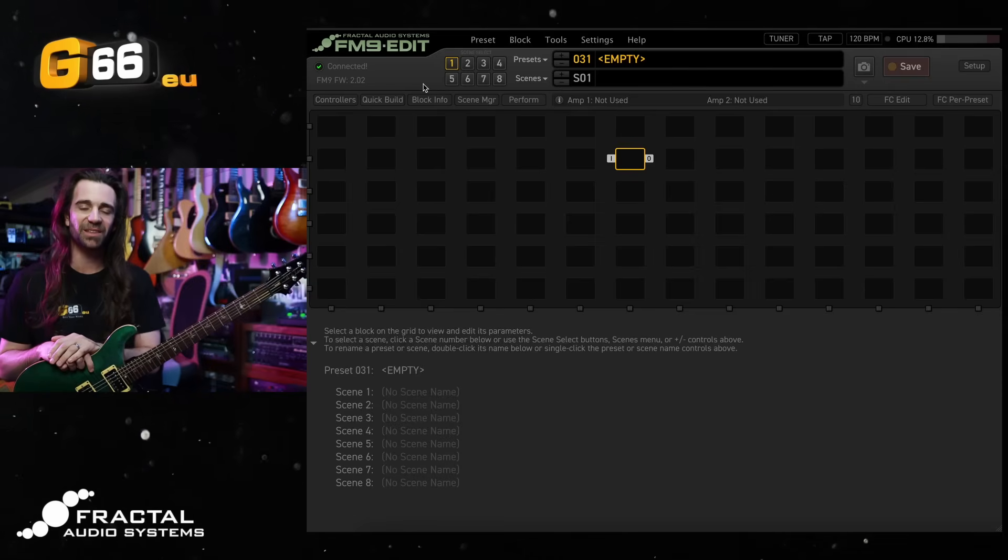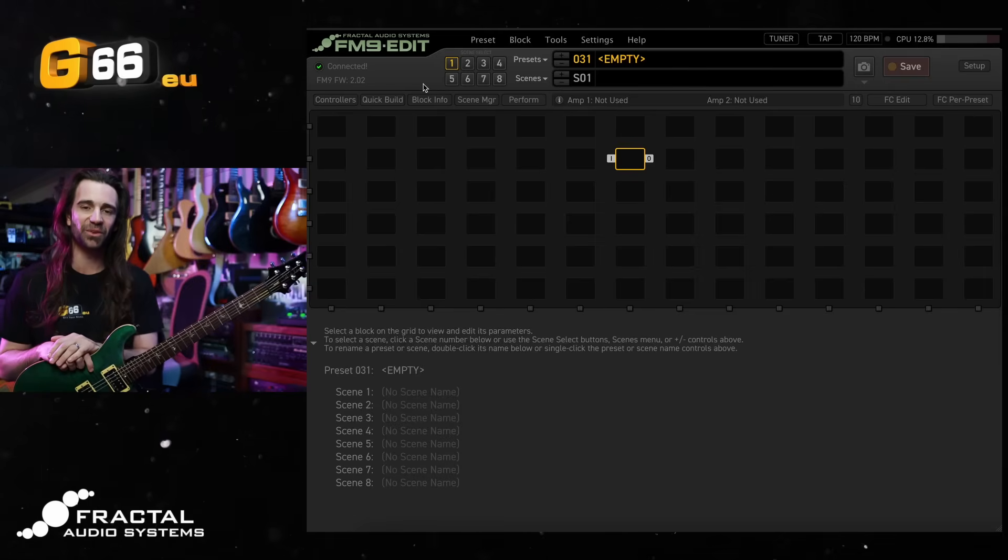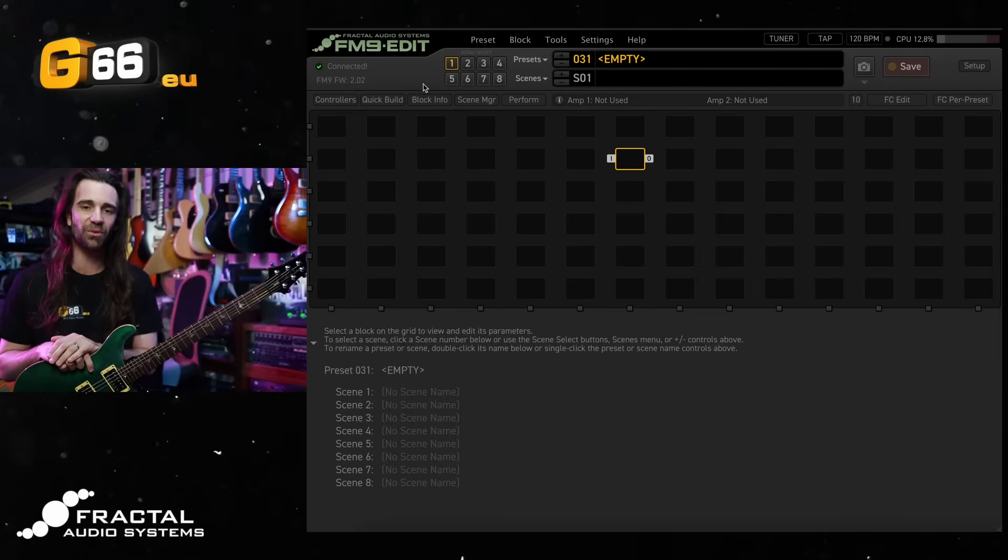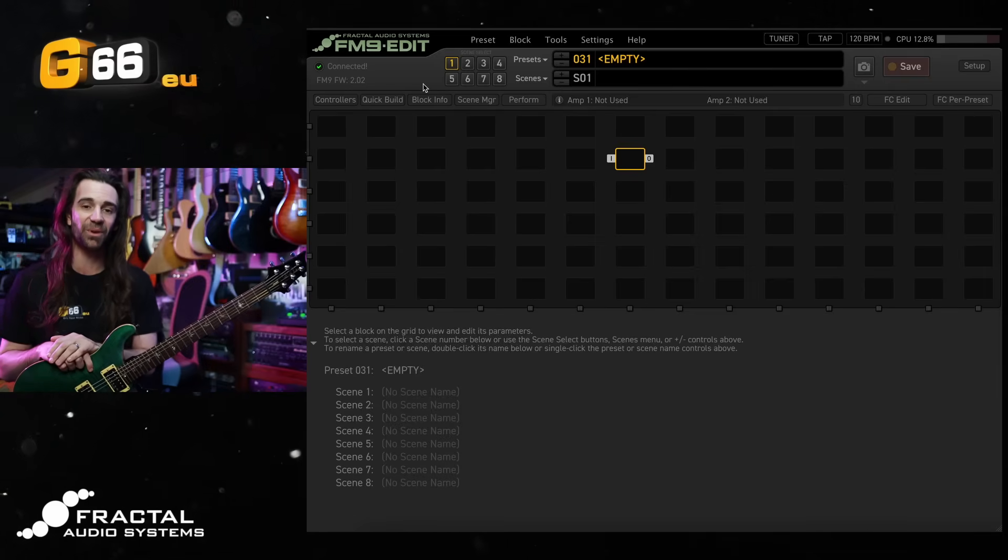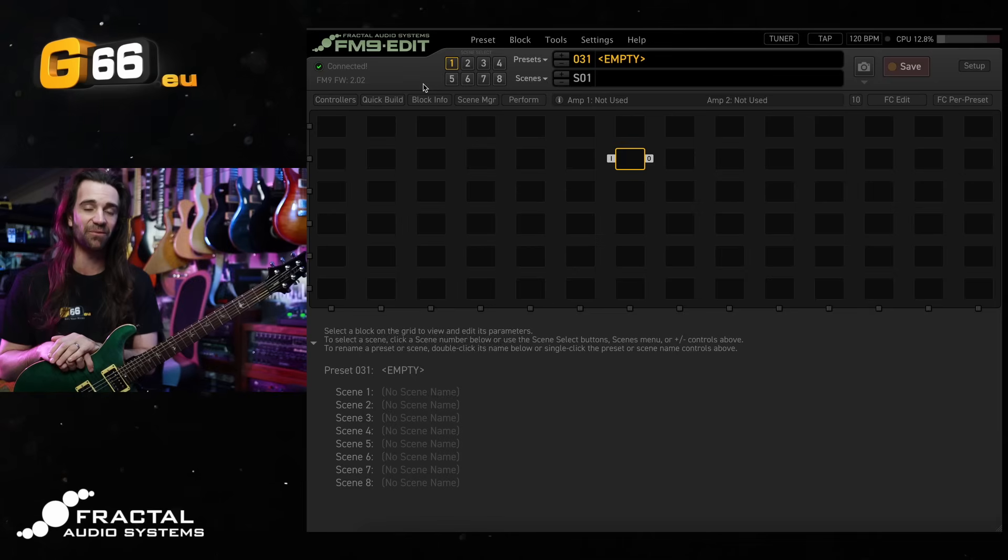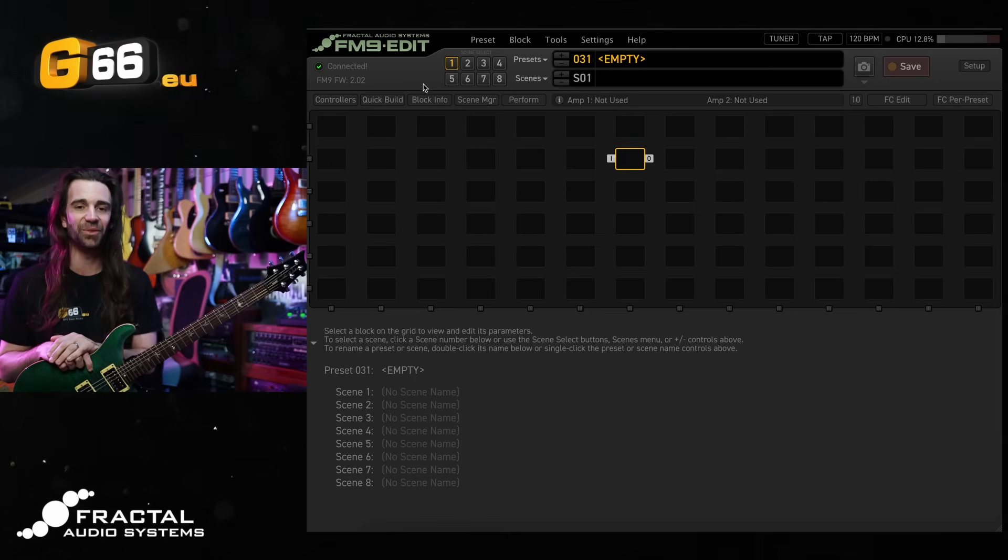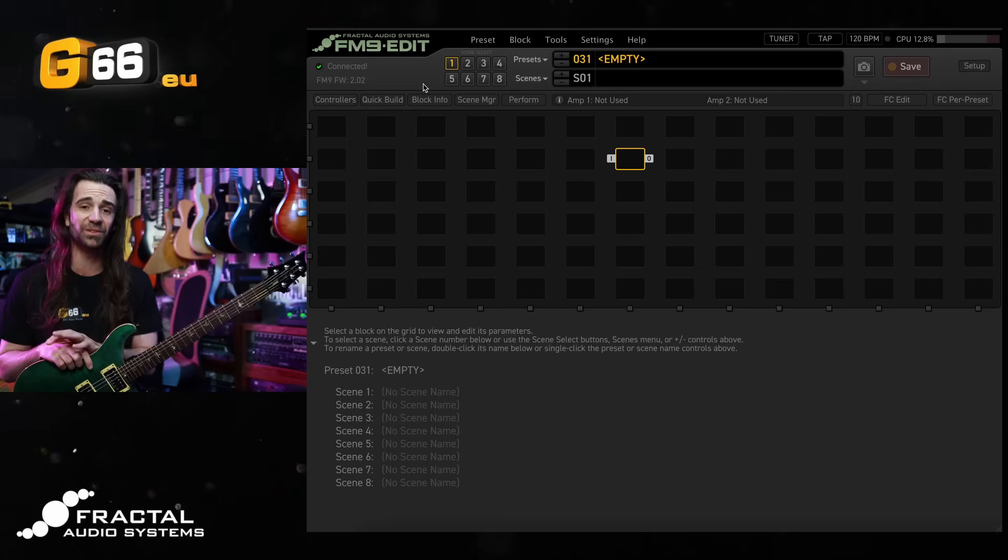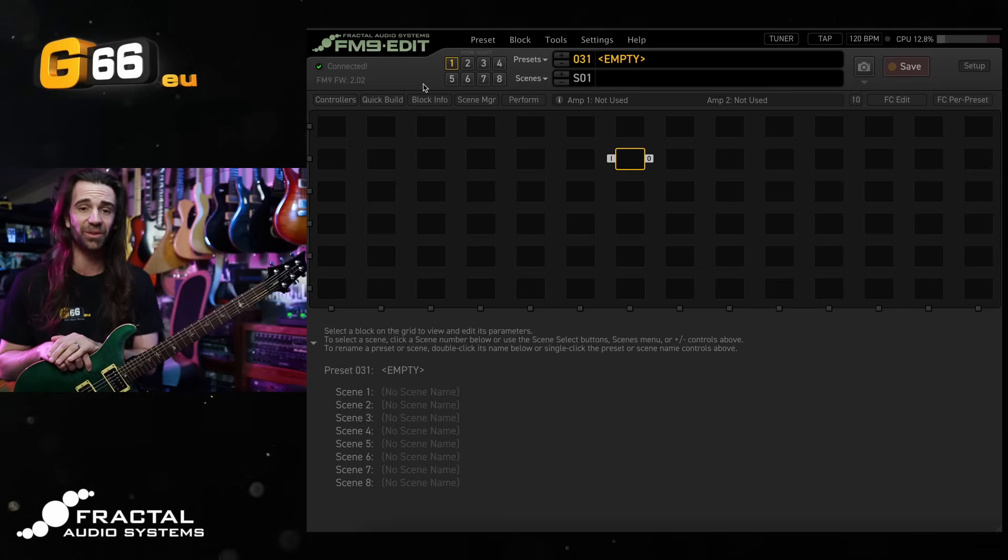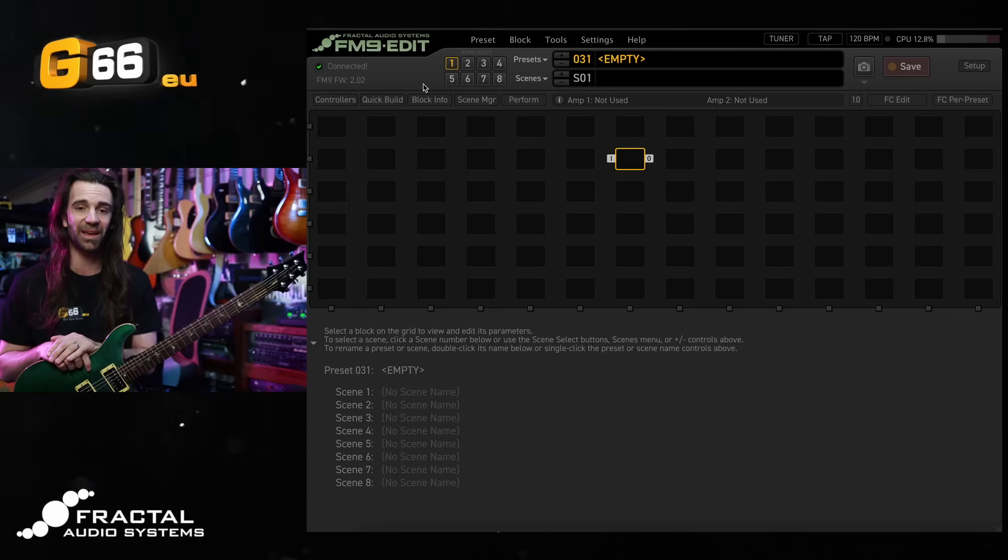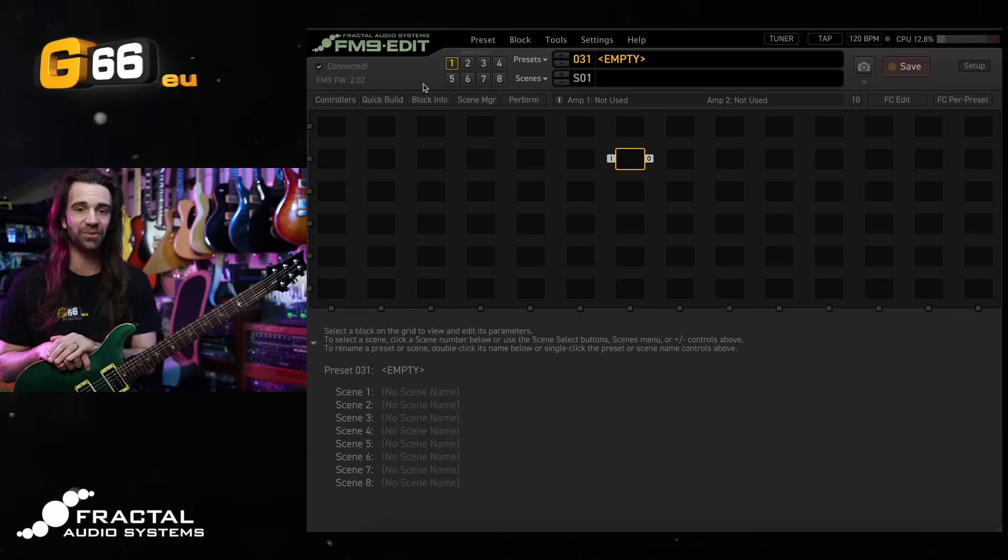I'm Leon Todd for G66. Welcome to another Tuesday Tone Tip. On today's video, I want to dial in a rock rig from scratch on the Fractal FM9, the latest addition to the Fractal lineup. This one bridges the gap between the super streamlined FM3 and the all powerful Axe FX3.